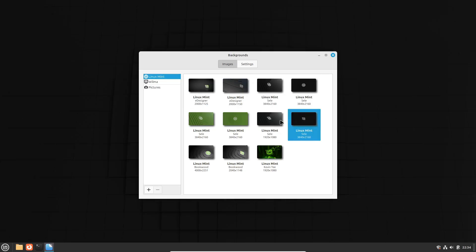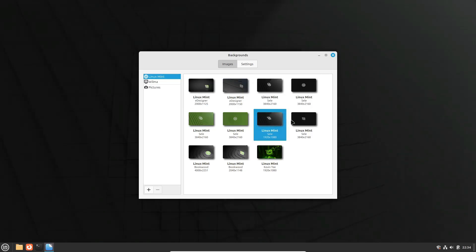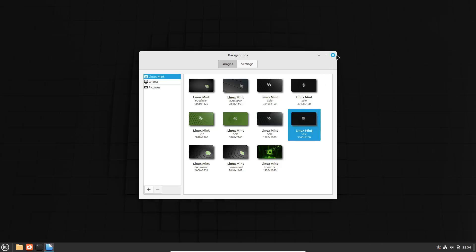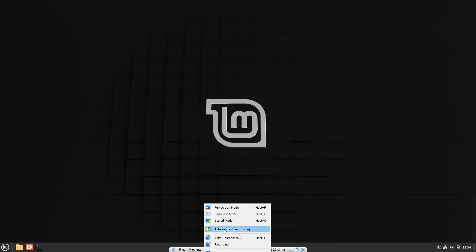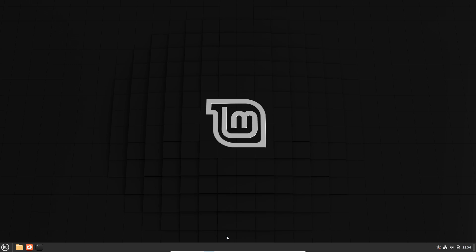According to Clement Lefevre, this update allows the team to completely refactor the code in the update manager, making it simpler and more future-proof.